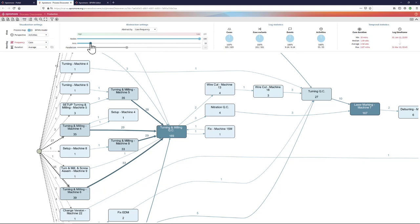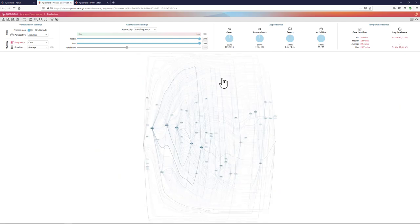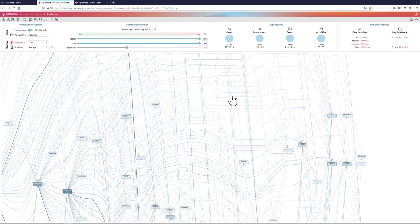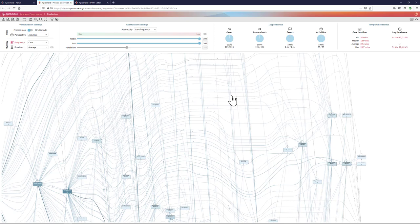By default, APROMORE or the process discoverer plugin of APROMORE shows me an abstracted version of the process map. I can then use the arc slider and the node slider to change the amount of details that I display. If I put it to 100%, I see the full picture of the process, which in the case of real-life processes like these ones, is unfortunately too complex to analyze.